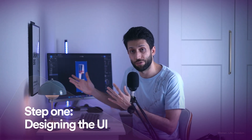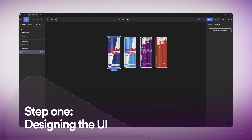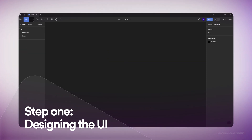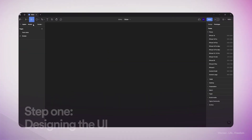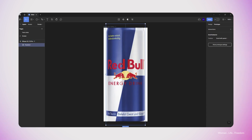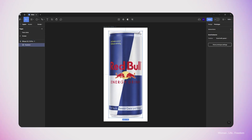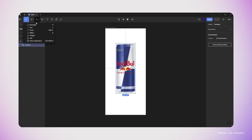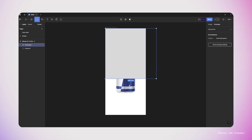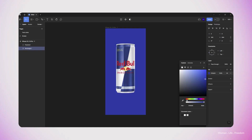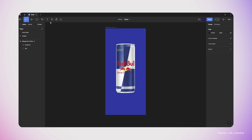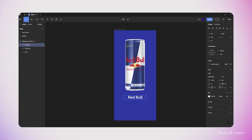I'm going to start by designing the user interface. I've already downloaded the pack shot of the product from the Red Bull official website. I make a new frame, choose the iPhone 13, then copy-paste the pack shot into my frame. I add a rectangle behind the pack shot, change the color to blue, then use the text tool to write down the name of the product, playing around with the styling, position, and appearance.